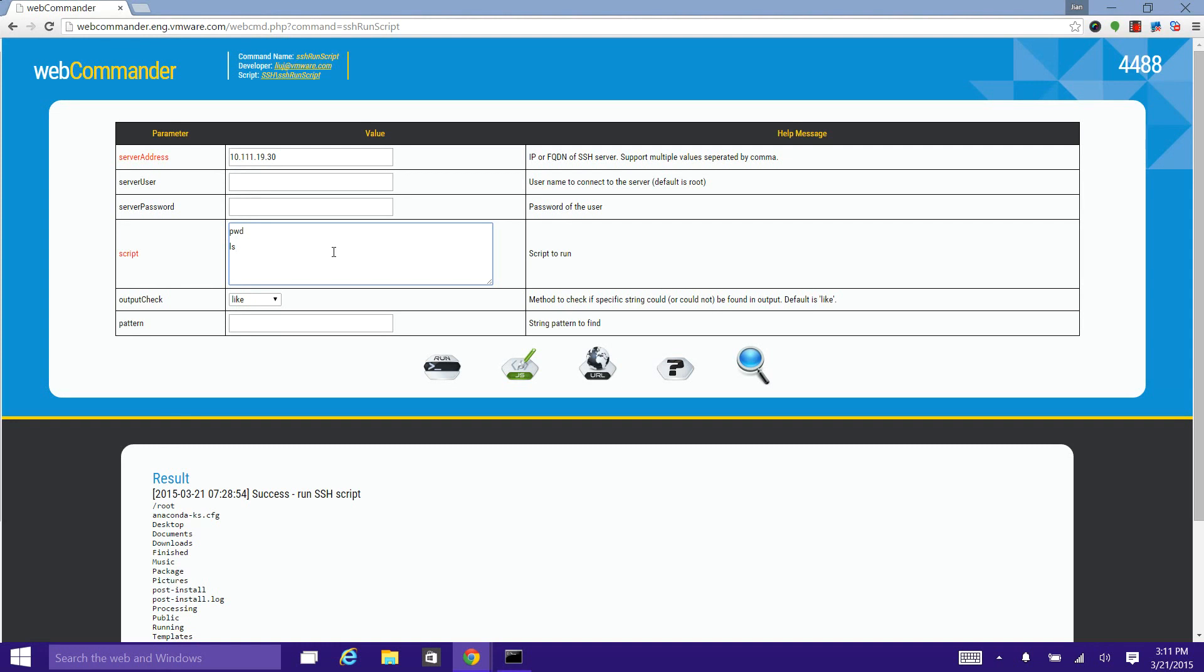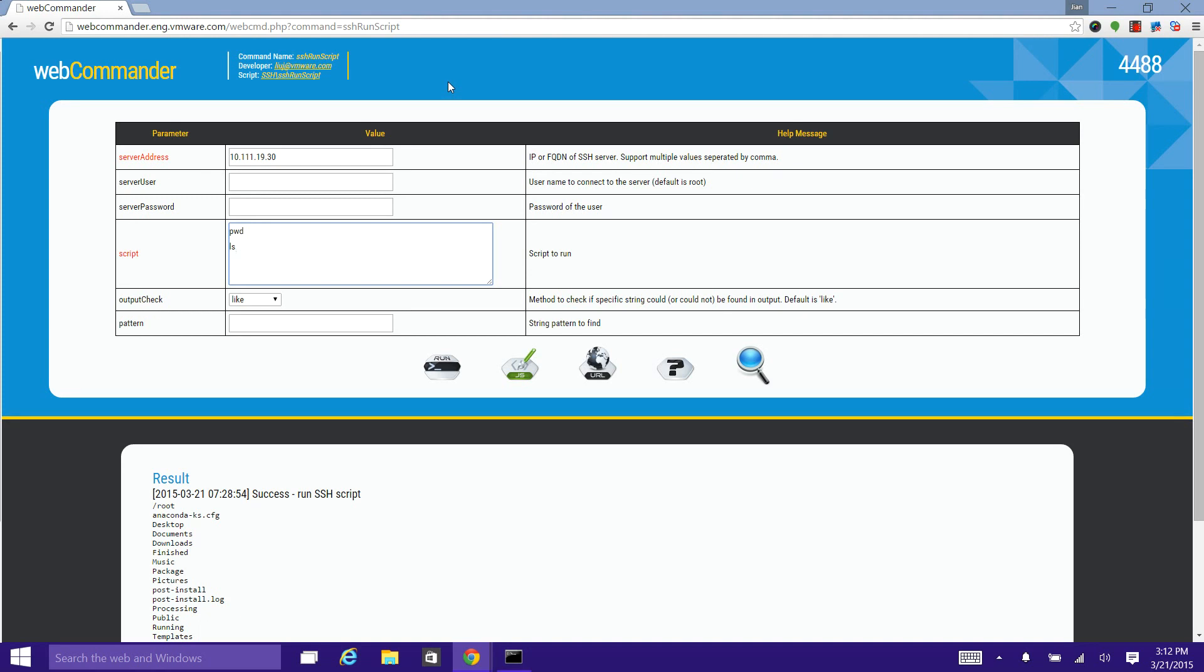By default, the command result only depends on the exit code of the remote script. Which means if the remote script exit code is zero, this command is considered as a success. Otherwise, it's a fail.